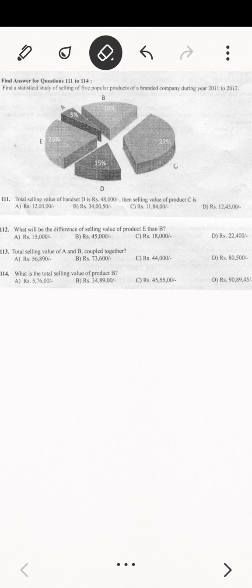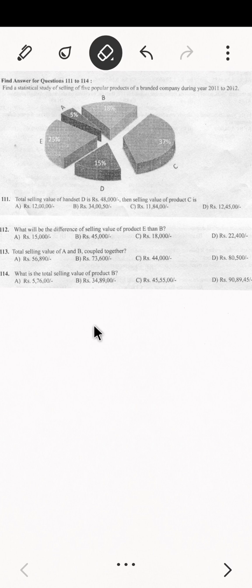Let's get the video started. Find a statistical study of selling five popular products of a branded company during the year 2011 to 12. The company has products A, B, C, D, E — each with a percentage share. The first question: the total selling value of handset D is rupees 48,000. We need to find the selling value of product C. D's percentage is 15 percent.